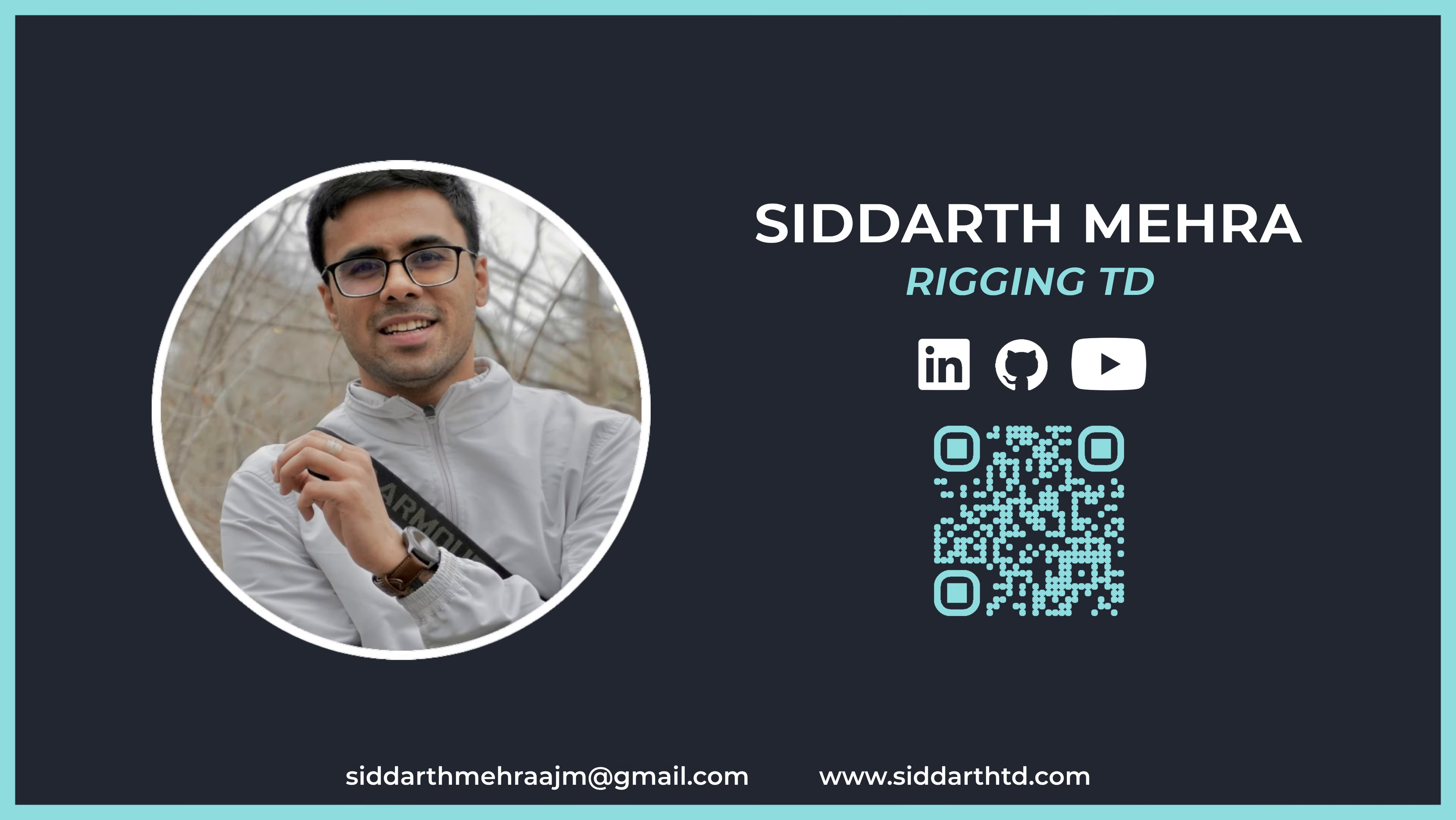If you're interested in my VFX and CG work on major projects, be sure to watch my art reel. The link is in the description below.